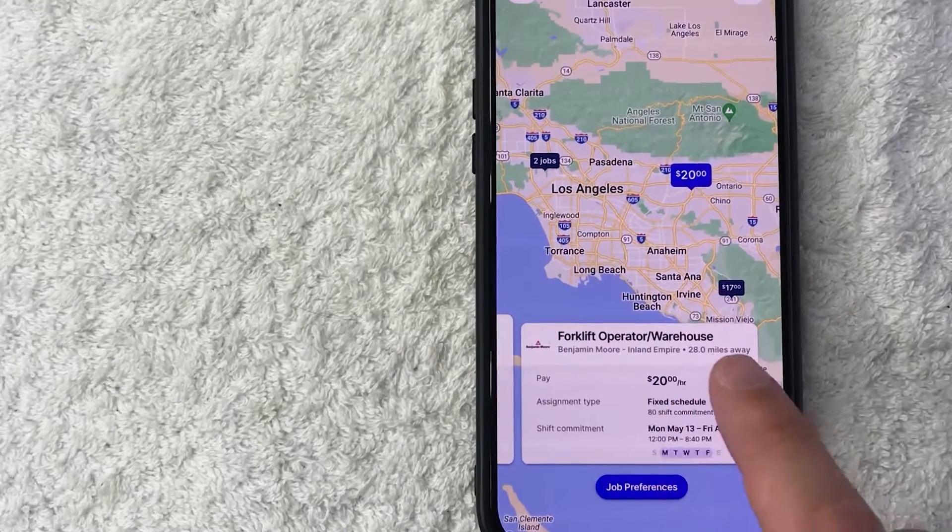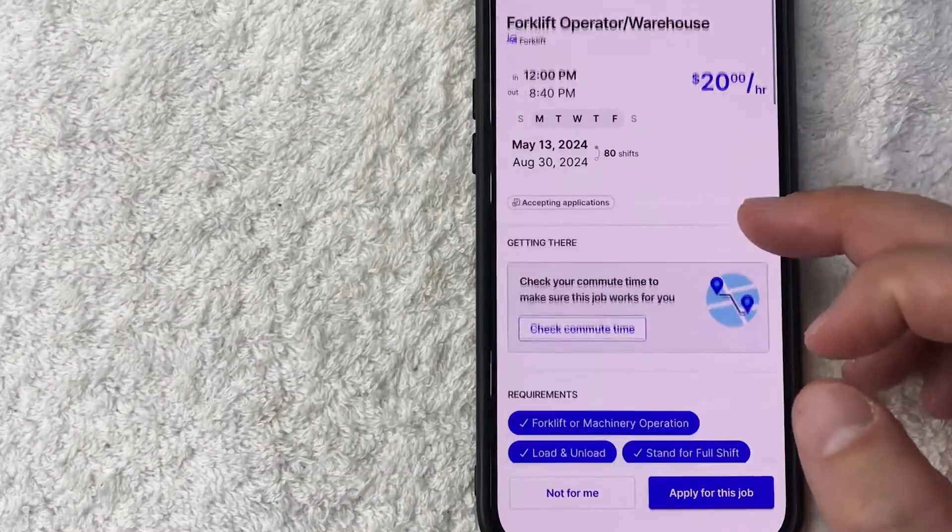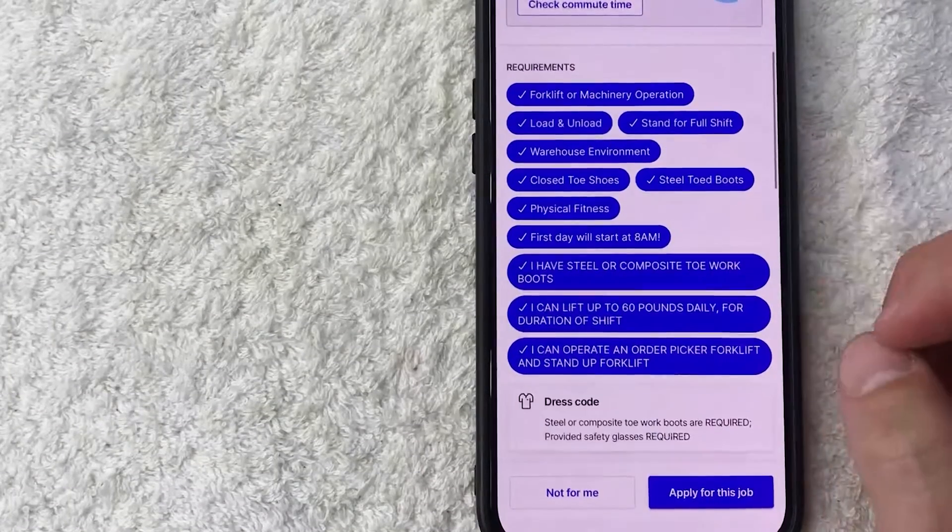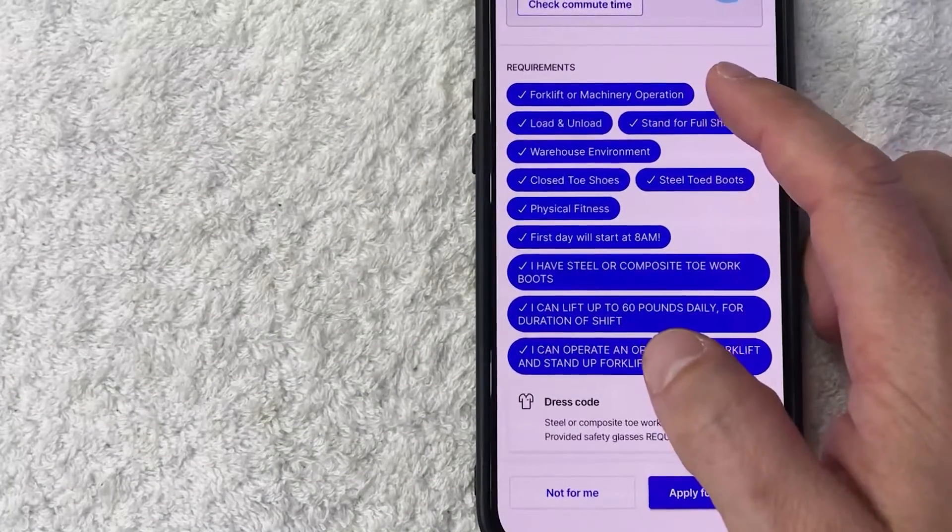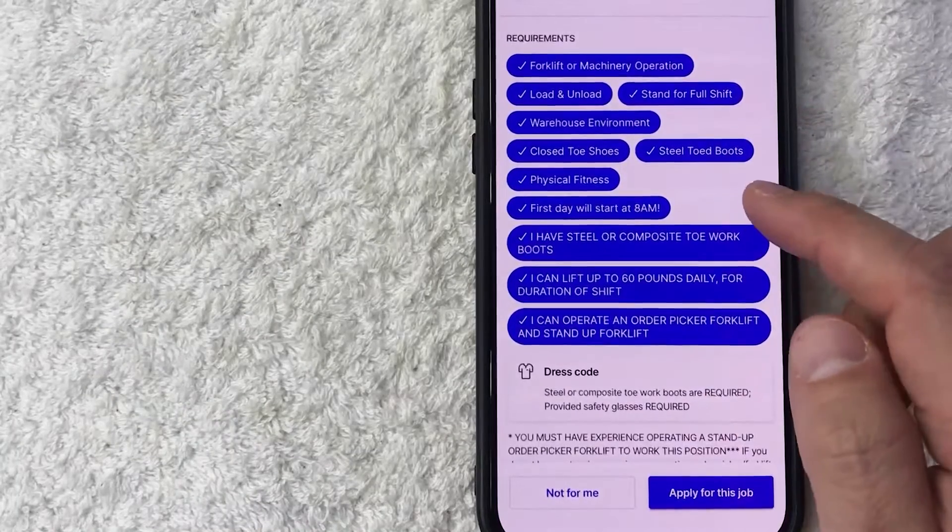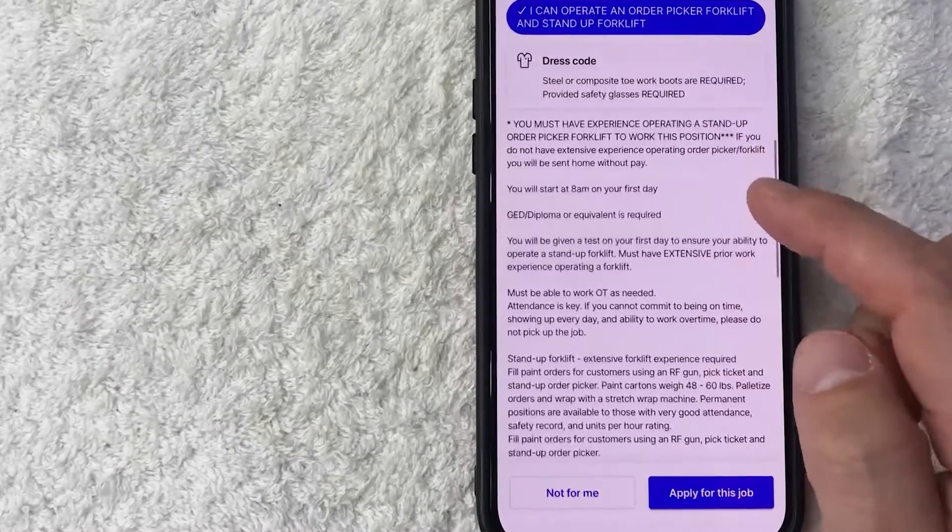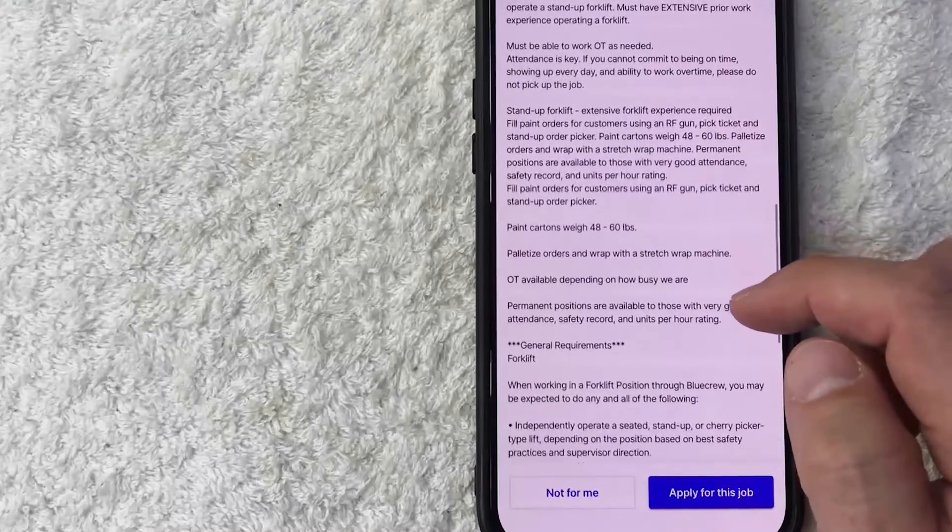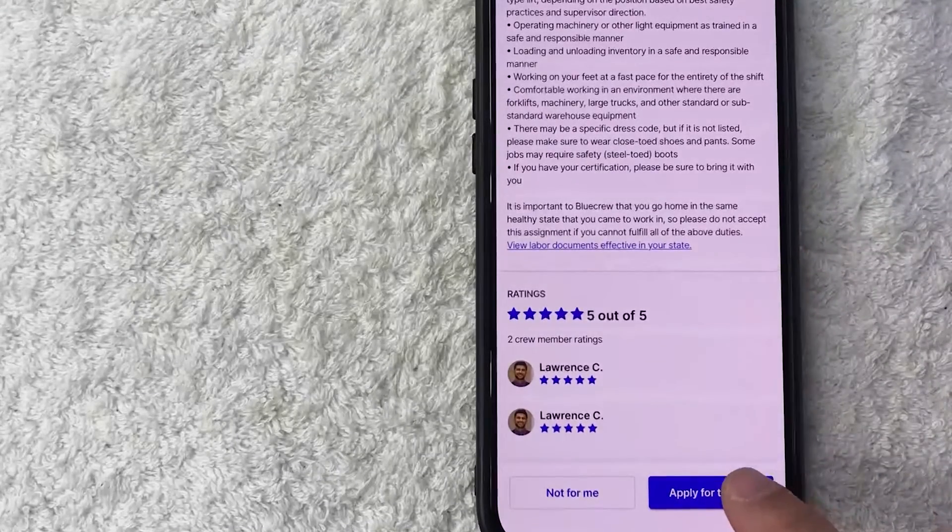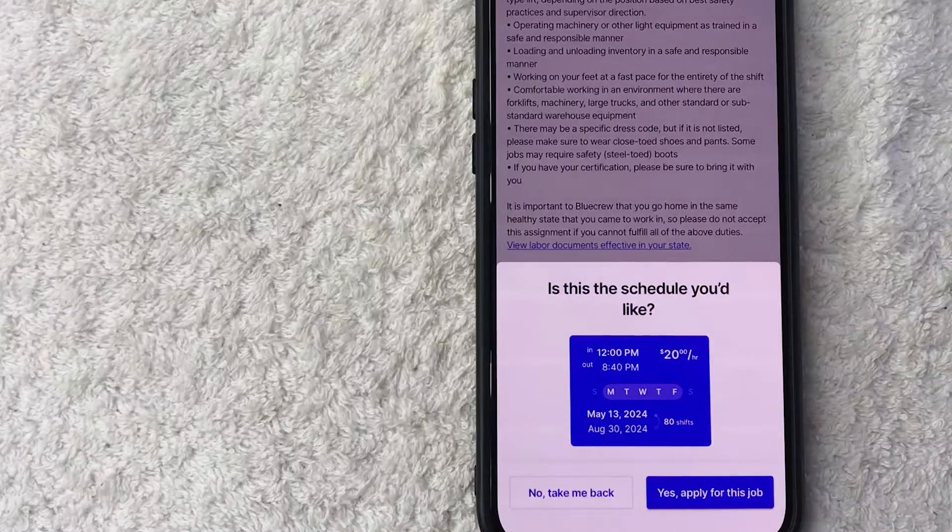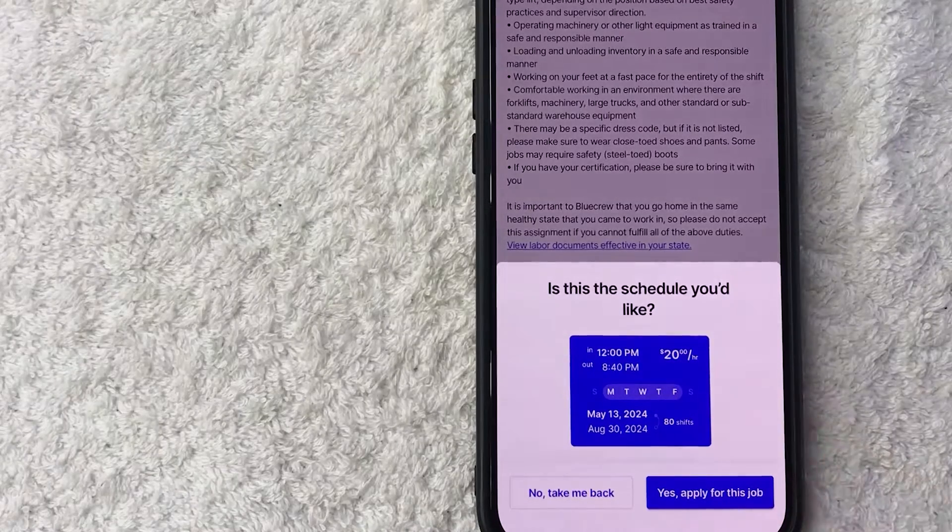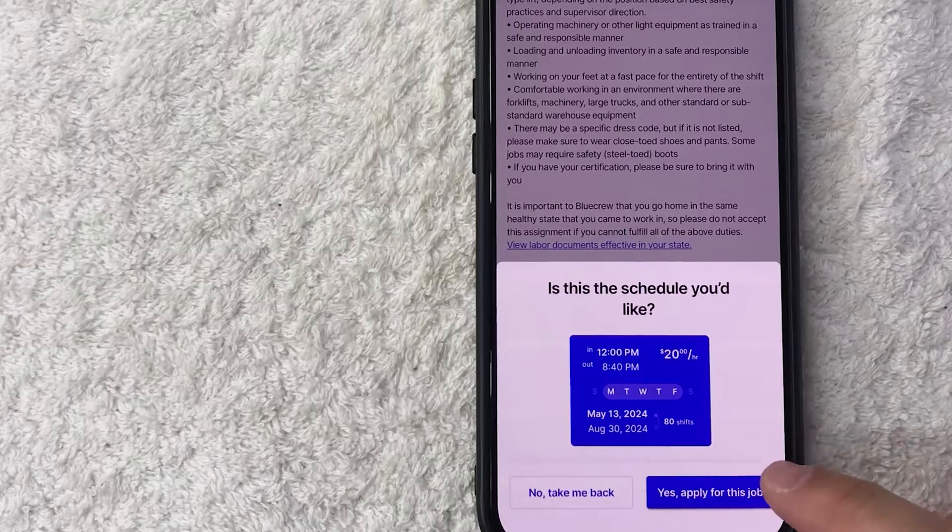So once you found one that kind of fits your work experience, go ahead and just click on it. Okay, so here it's going to give more information. It does let you know the requirements—so this one requires forklift or machinery operation. Also, you need to confirm these things, so if all that looks good to you and it looks like you do qualify for this particular job, scroll down and click apply for this job. Okay, so once again they're going to confirm the schedule—so this one's from 12 until 8:40 at night. So if that looks okay to you, go ahead and click on yes, apply for this job.